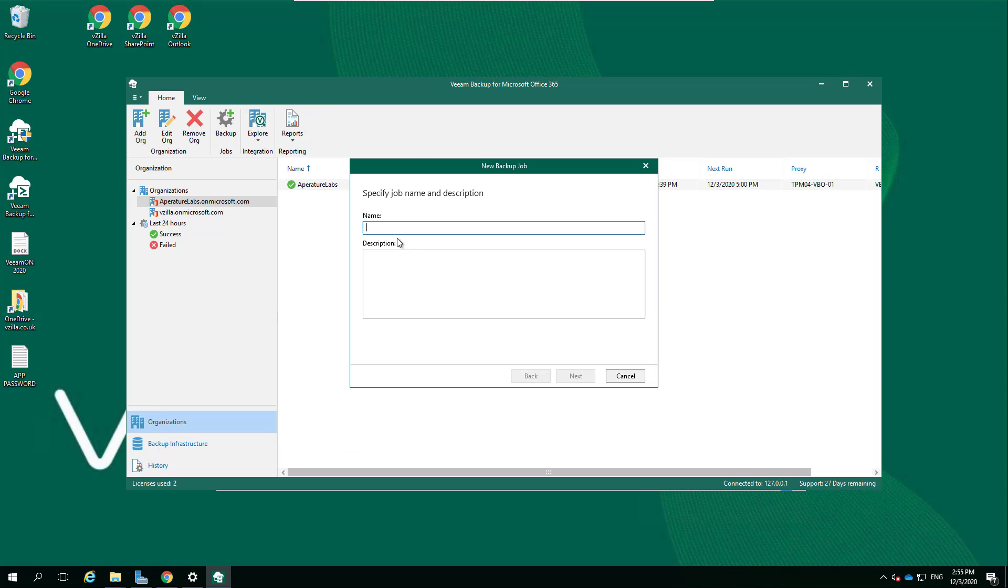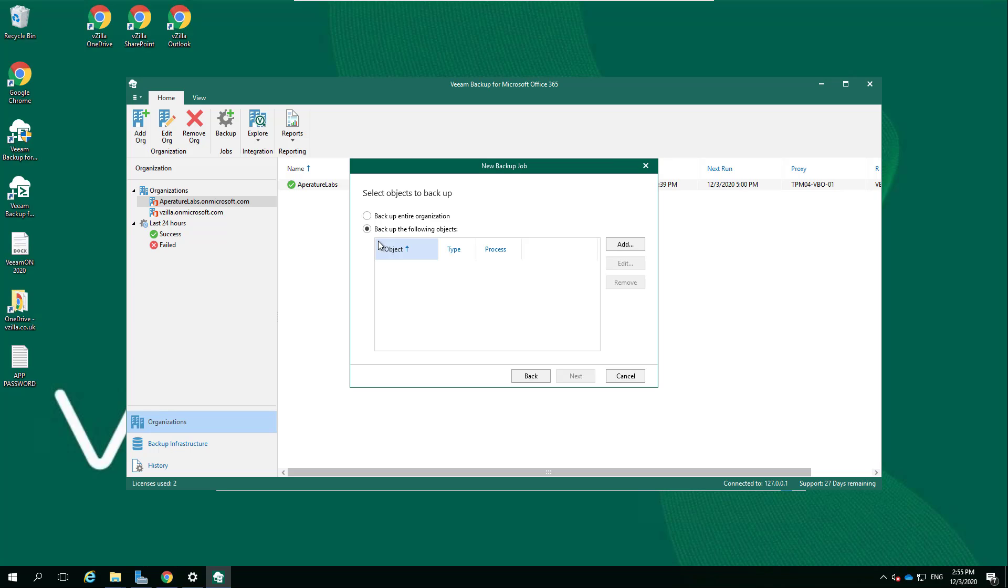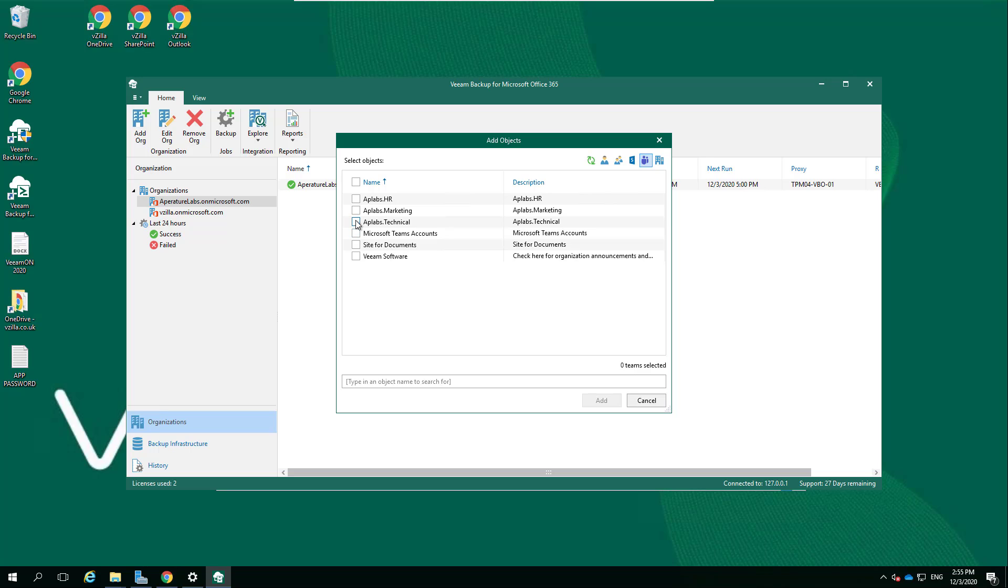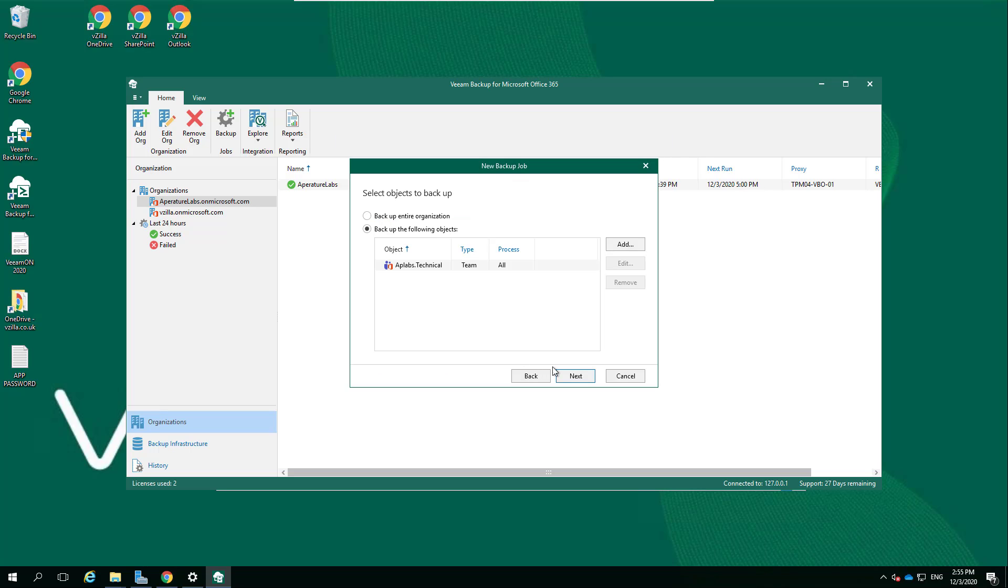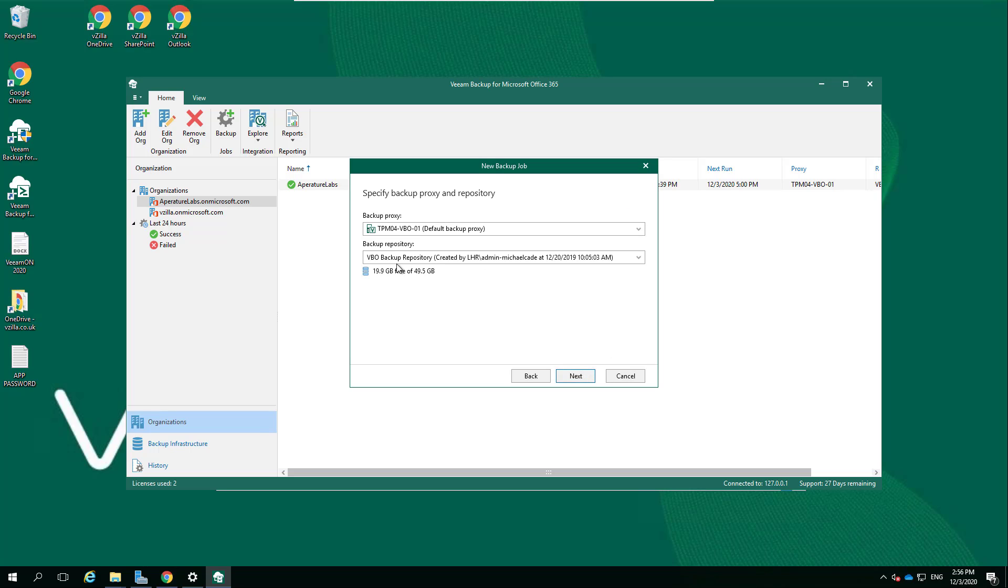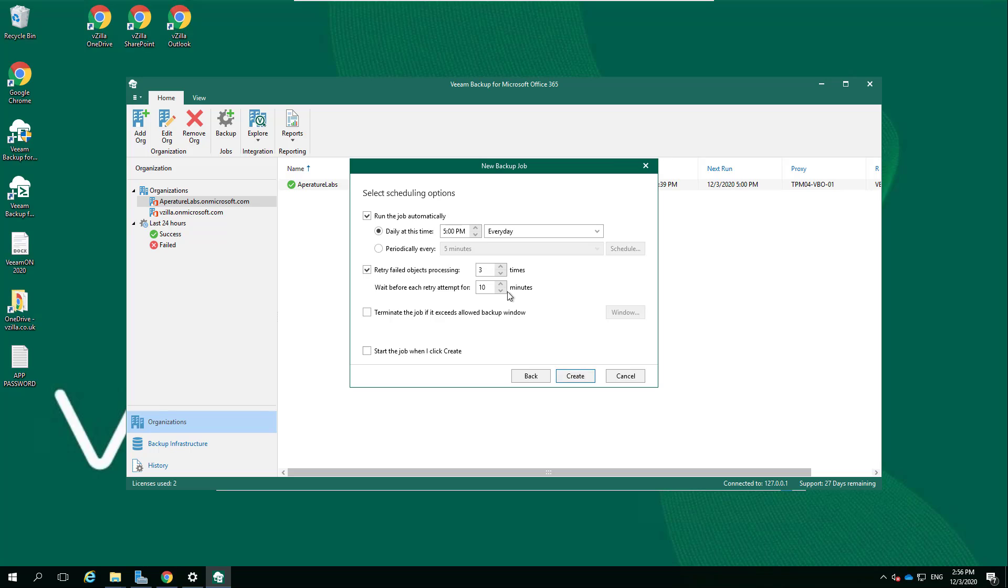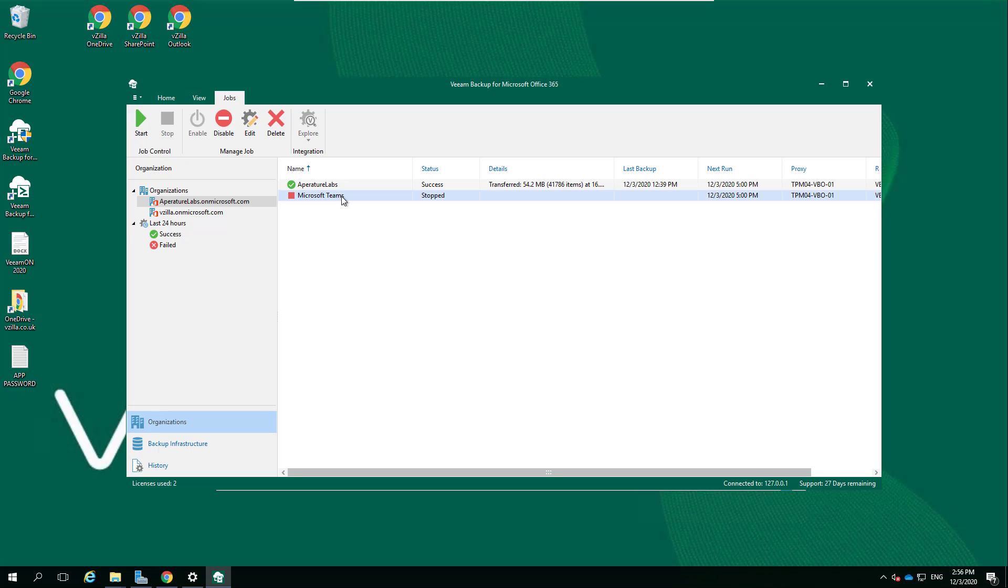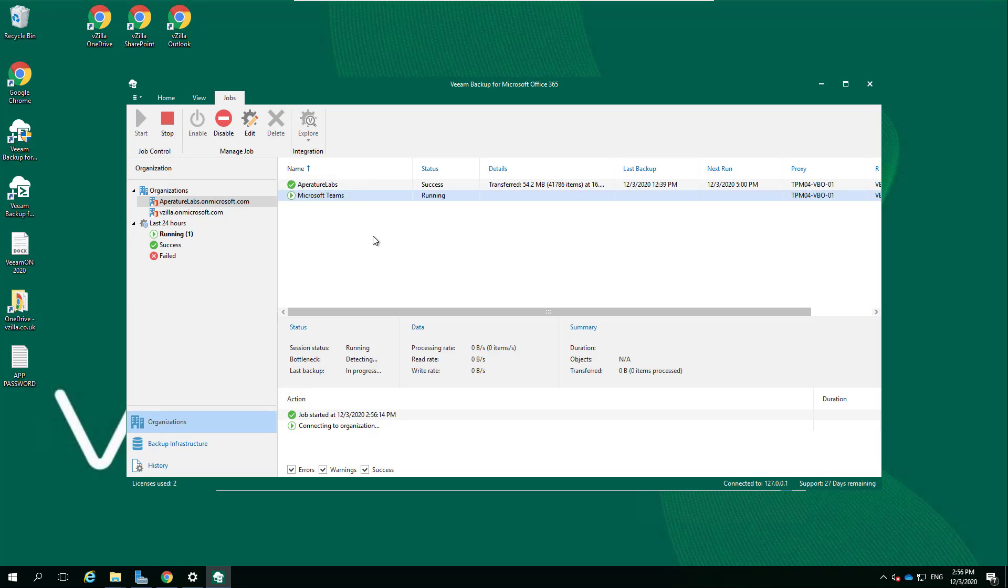Now if we go into an existing job, it doesn't look like it's there. But if we go and create a new job and let's call it Microsoft Teams, and we say add and we say Teams, this is going to give us all of the teams that we have. Let's say AP Labs Technical, let's protect them. What backup repository we wish to use?